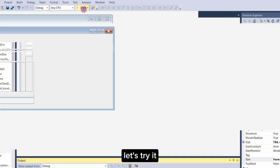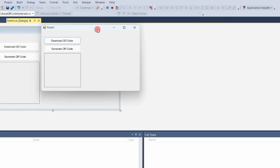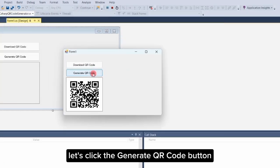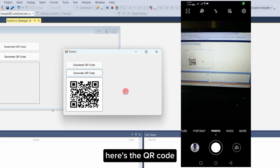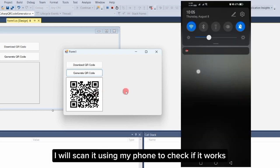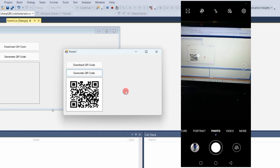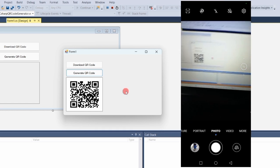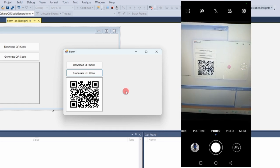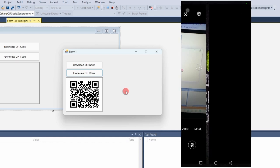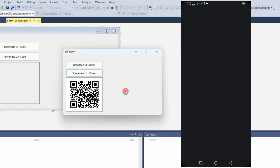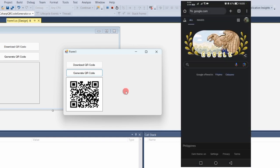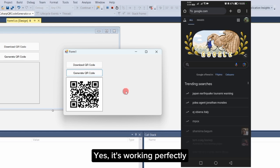Let's try it. Let's click the 'Generate QR Code' button. Here's the QR code. I will scan it using my phone to check if it works. Yes, it's working perfectly.